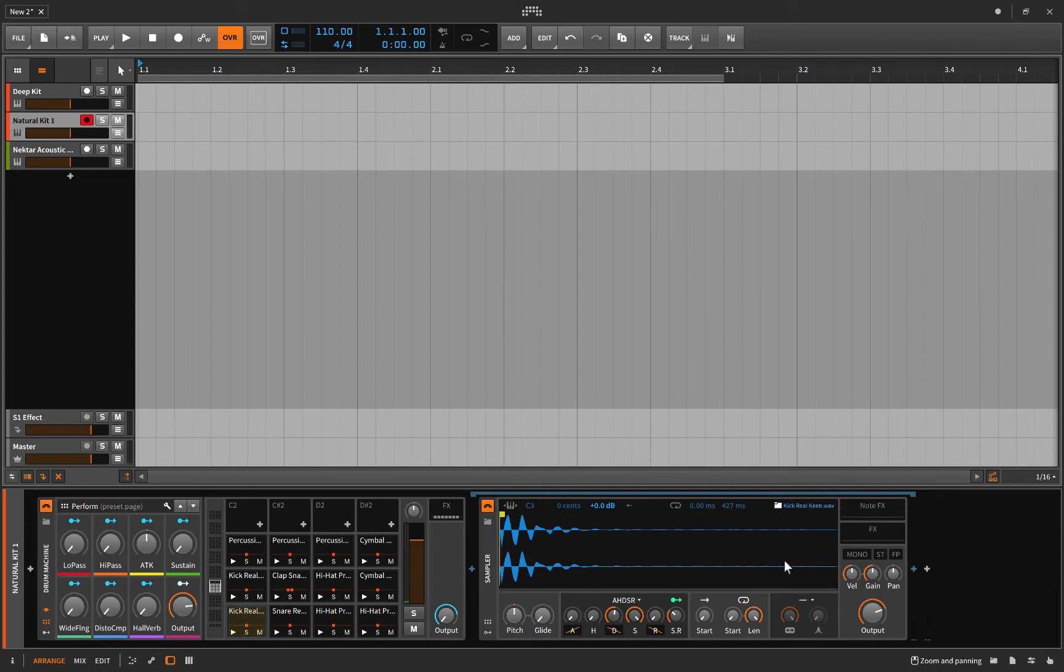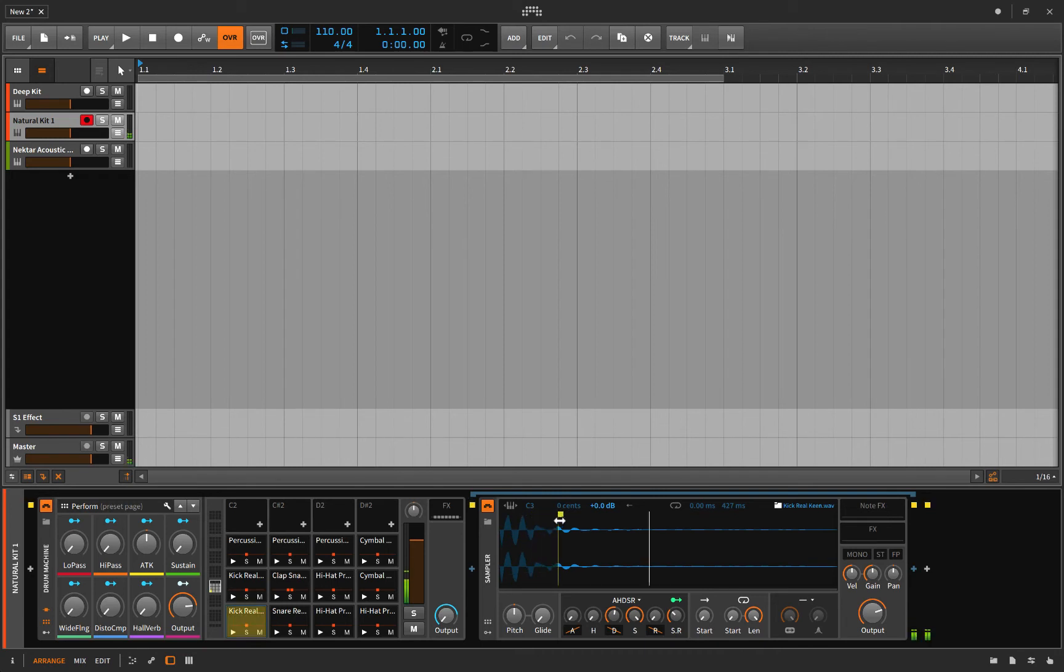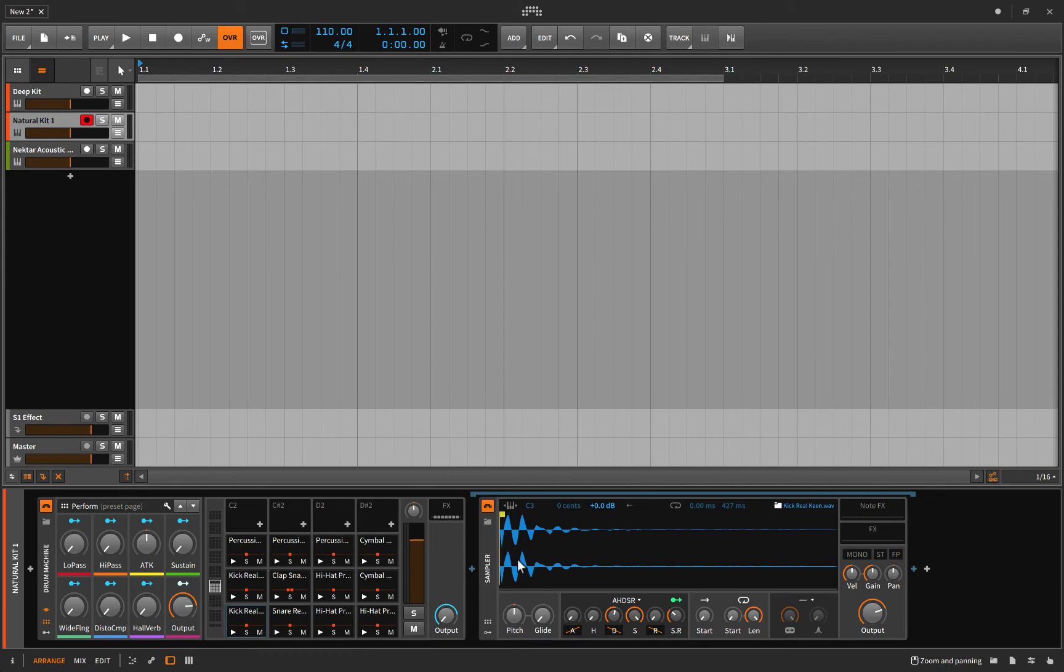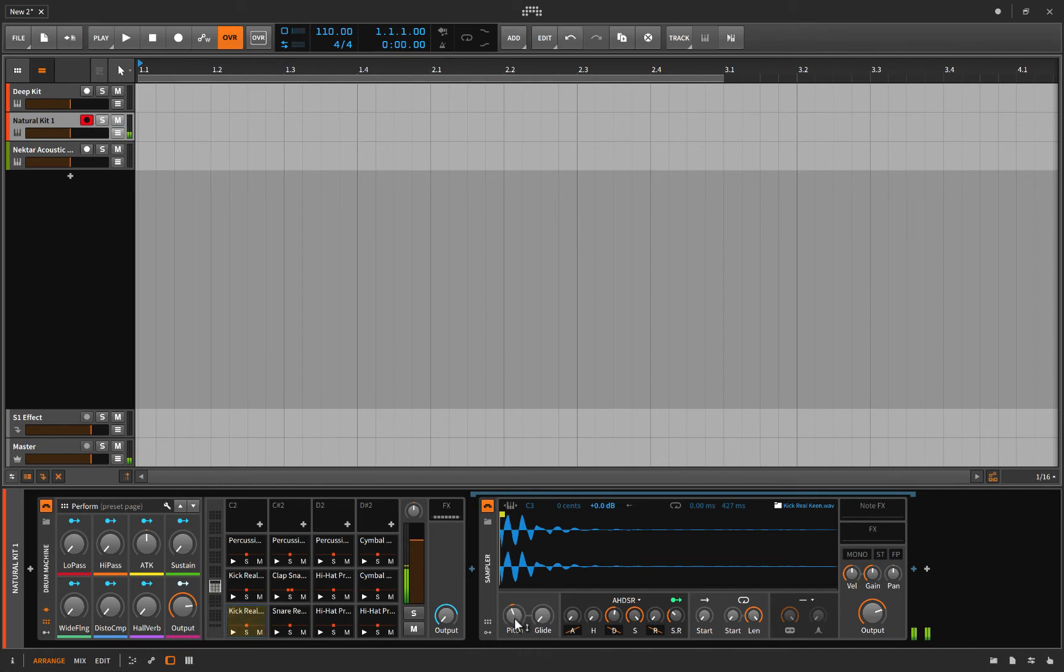Now I can grab this and move it further down and start the sample later, but then I miss that nice transient, but maybe there's applications where you might want to do that. And of course this you can pitch to suit the key of your song, which you should do.